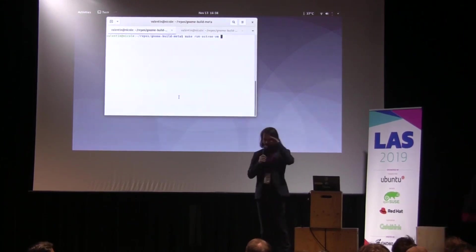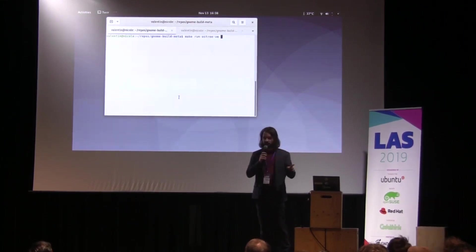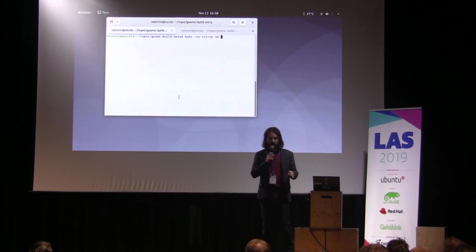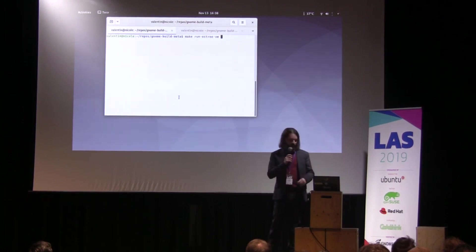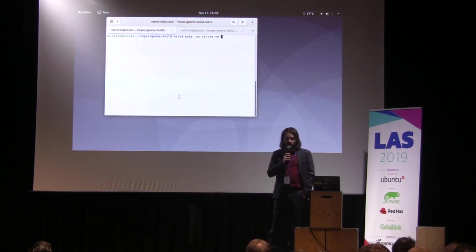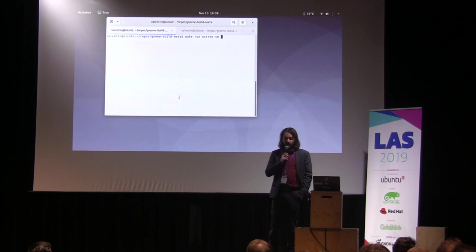I will talk about GNOME OS. Just to clarify what GNOME OS is, the release team of GNOME, along when they make a release, they also in some time build a runtime for Flatpak.